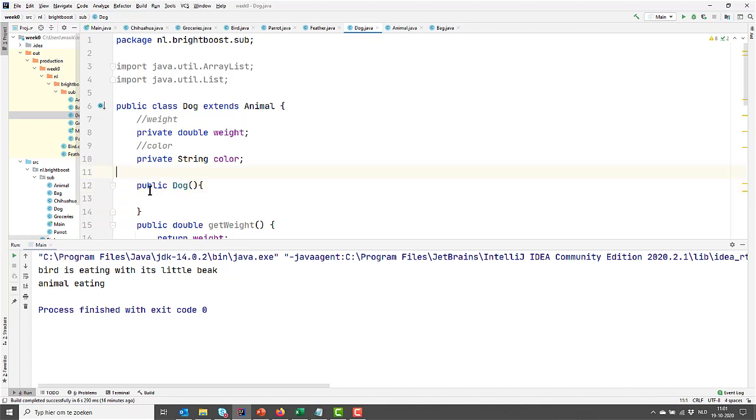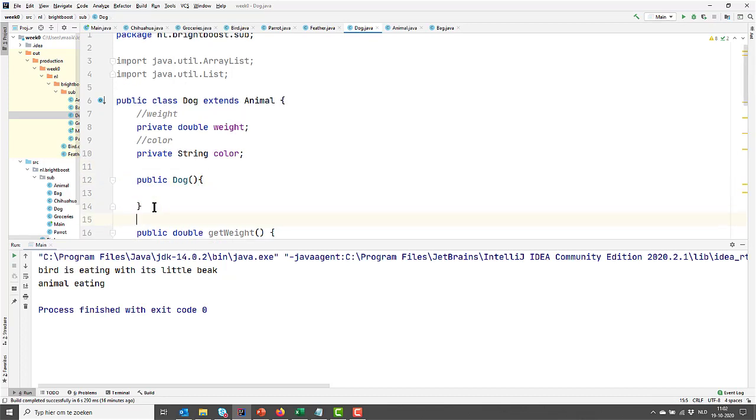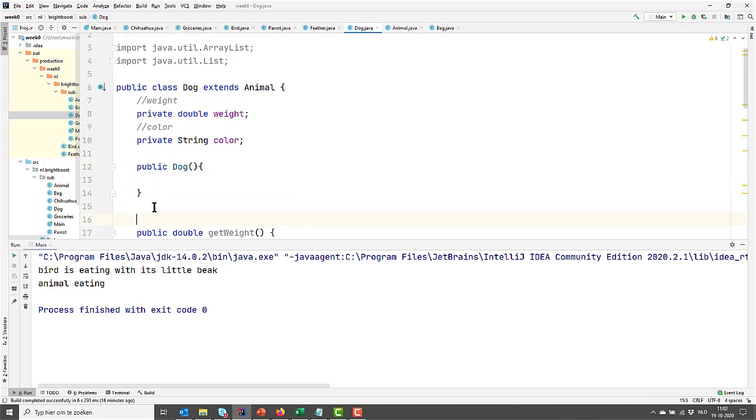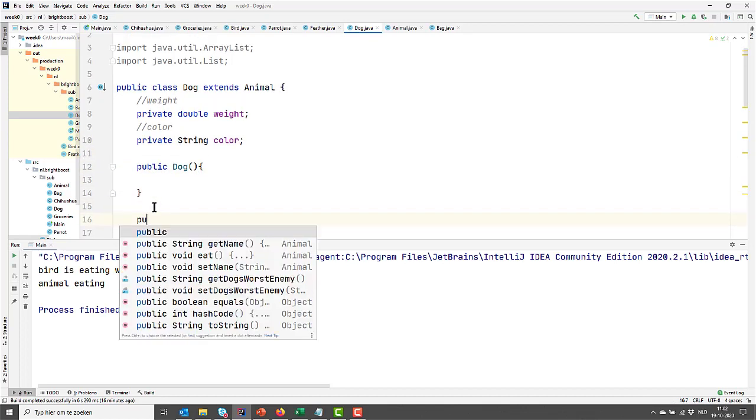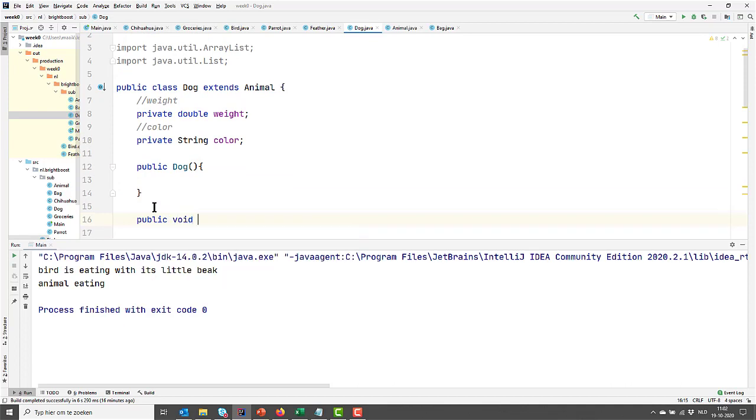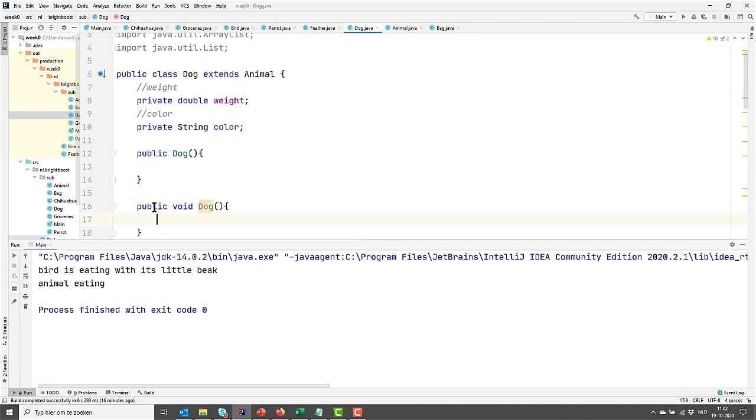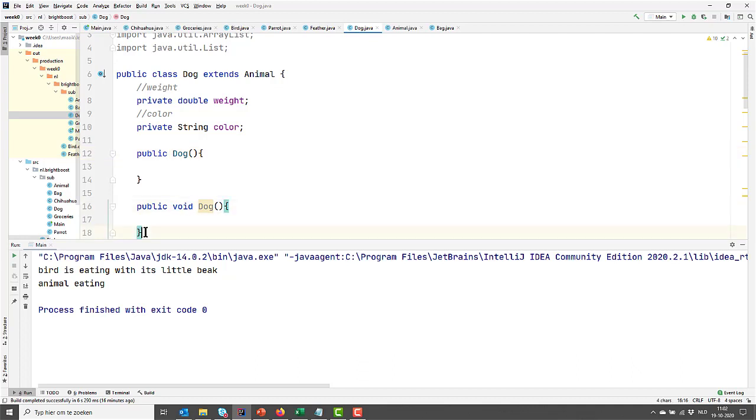So this is our default constructor, but if I would write this with a return type, and this will compile perfectly fine, I have not created a constructor. I have created a method with the poorest chosen name possible, because this is so confusing. So please mind that our constructor is not returning anything. As soon as there's a return type there, it's no longer a constructor.